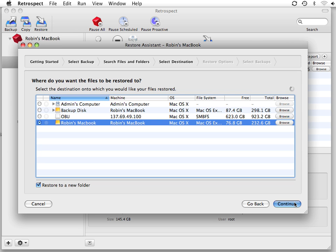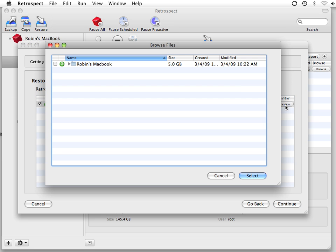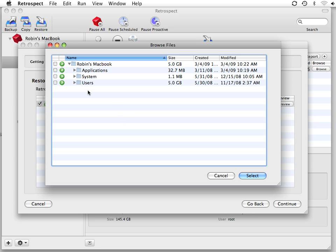Retrospect will then perform a search for the files that meet the criteria. You then can click on Preview to look at the list of files and folders that Retrospect located based on your search criteria.